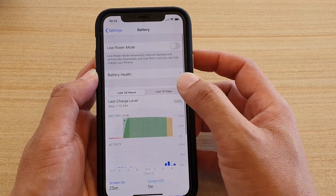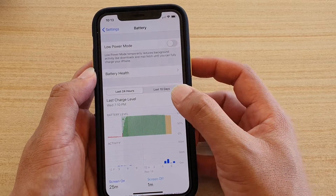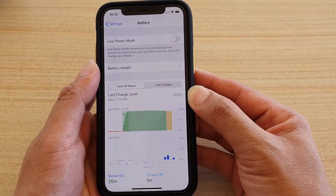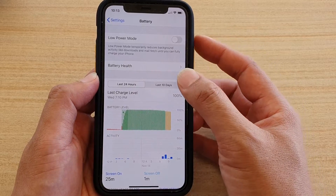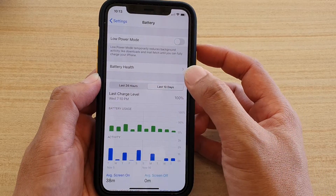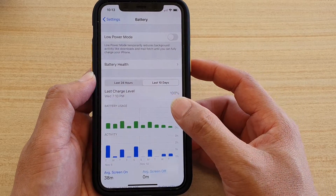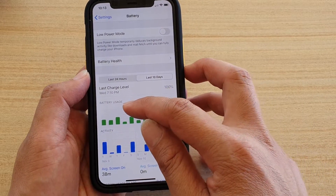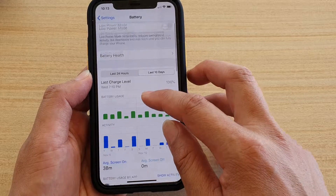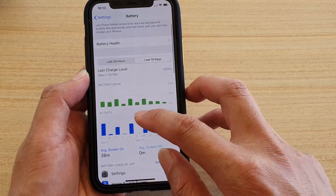Tap on Last 24 Hours if you want to see the data for the last 24 hours, or for the last 10 days. Tap on that and it will show you the battery usage and activities.